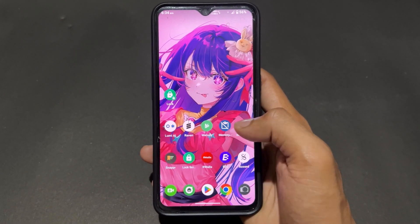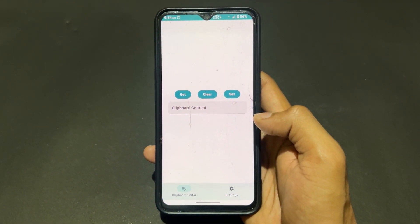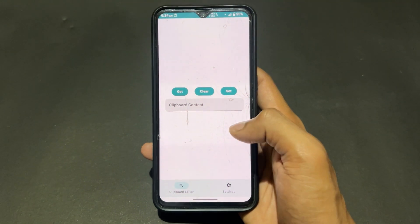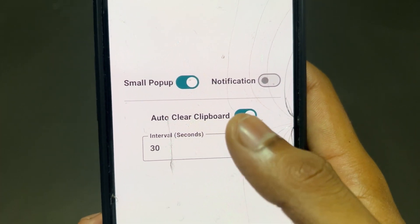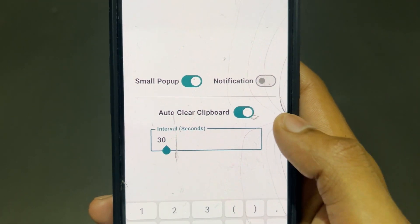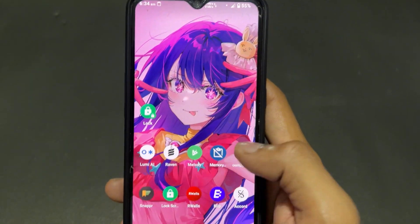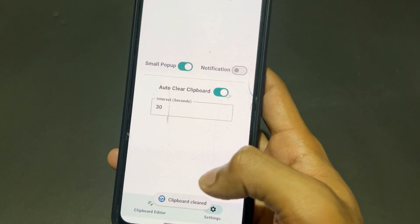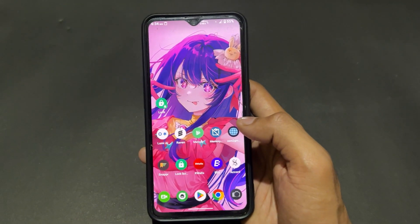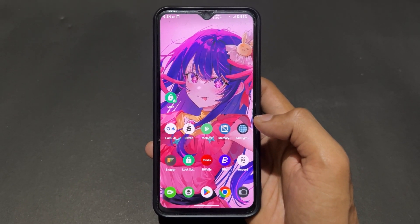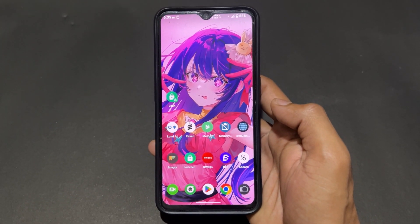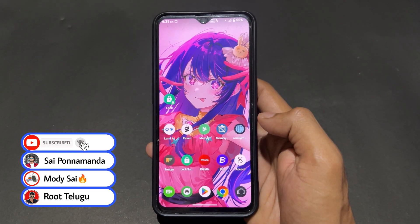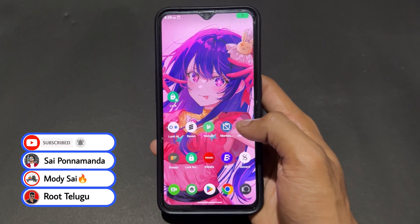The next application is Memory Guardian. This is very useful if you copy-paste a lot. When you copy something, it stays in the clipboard for a long time — we often don't clear that clipboard. With Memory Guardian you can auto-clear the clipboard after a set number of seconds. There's also a manual clear option, and this auto-clear is important for security and safety purposes.